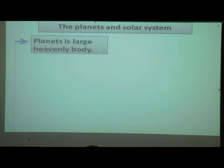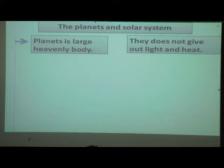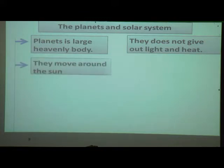Now we will see about the planets and the solar system. A planet is a large heavenly body. They do not give out light and heat — they don't have their own light and heat. Every planet moves around the sun.